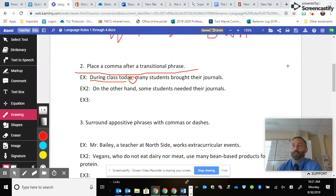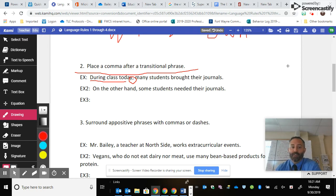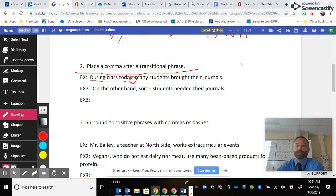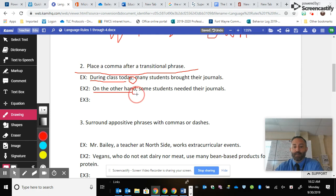Commas serve the function of being pauses. So specifically in this case, when you read this out loud it should be: 'During class today, many students brought their journals.' Example two is: 'On the other hand, some students needed their journals.'